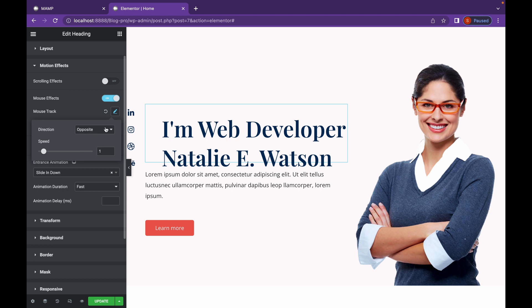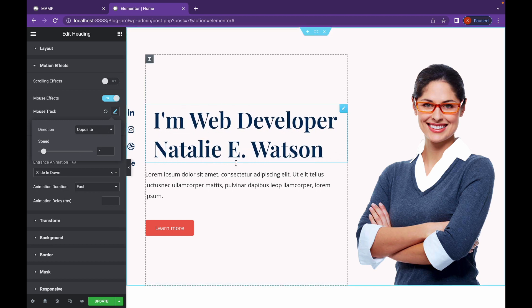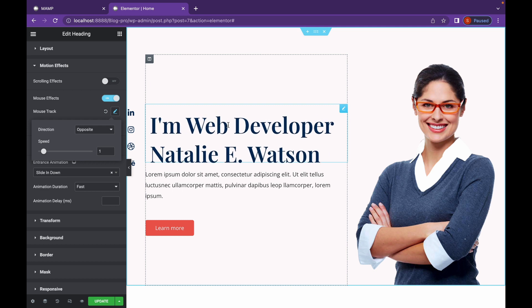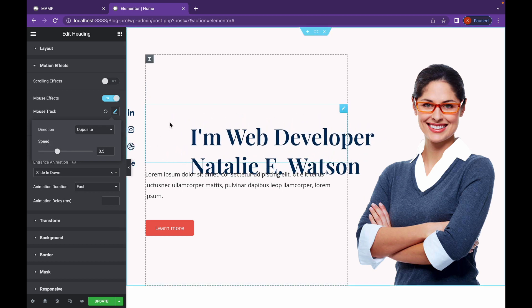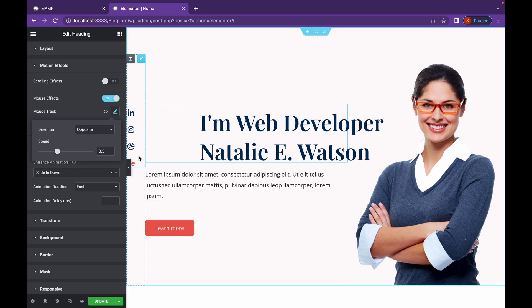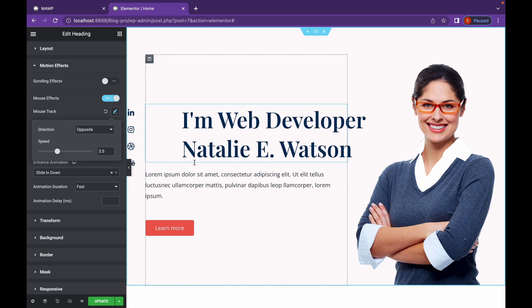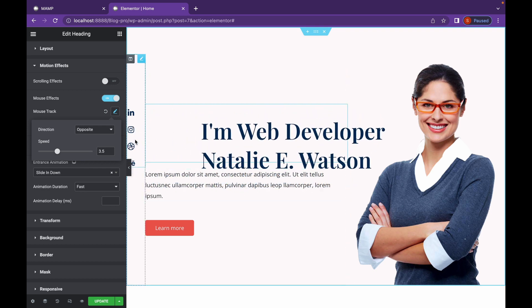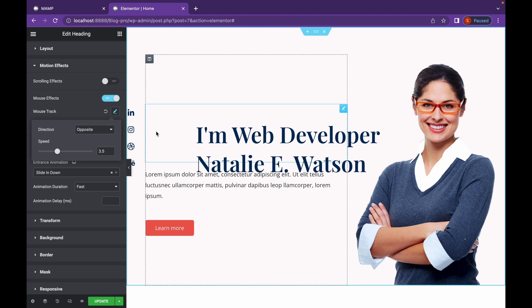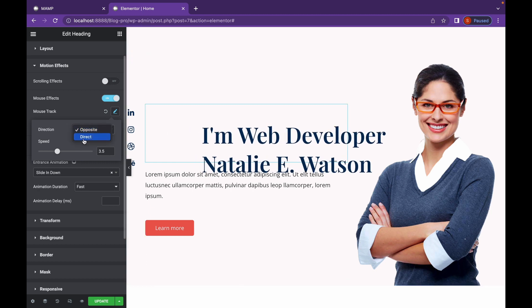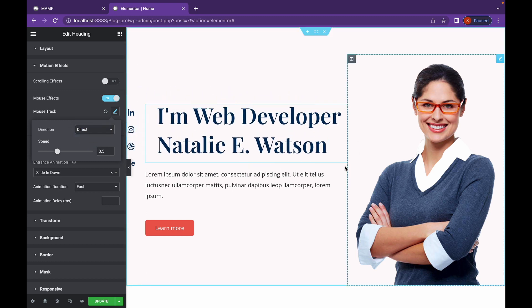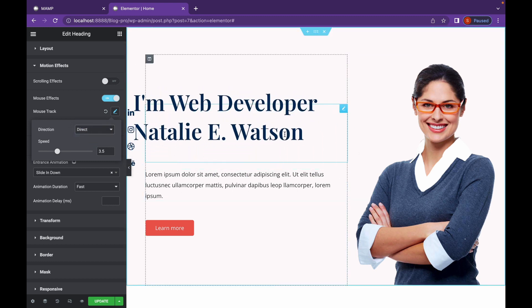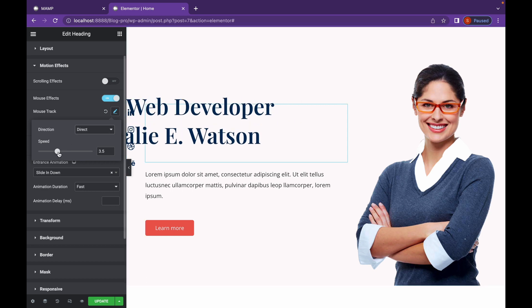Let me show you what opposite looks like. So as you can see, whenever I'm scrolling towards the element, it is going away from the cursor. Let's increase the speed. Now as you can see, a bit more clearly what opposite direction really means. It's going away from the mouse cursor. In the same way, it is direct, which means it's going to follow the mouse cursor. You can change the speed.